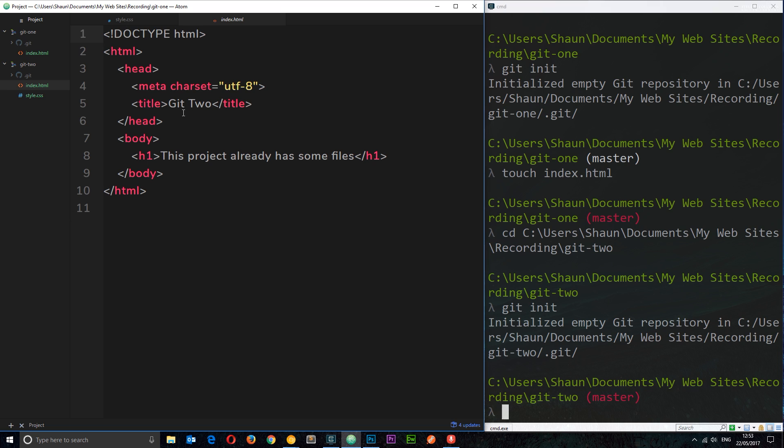So there we go, that is how we create a repository, and in the next tutorial what we're going to do is start editing files and adding them to a staging area which I showed you in the last tutorial.